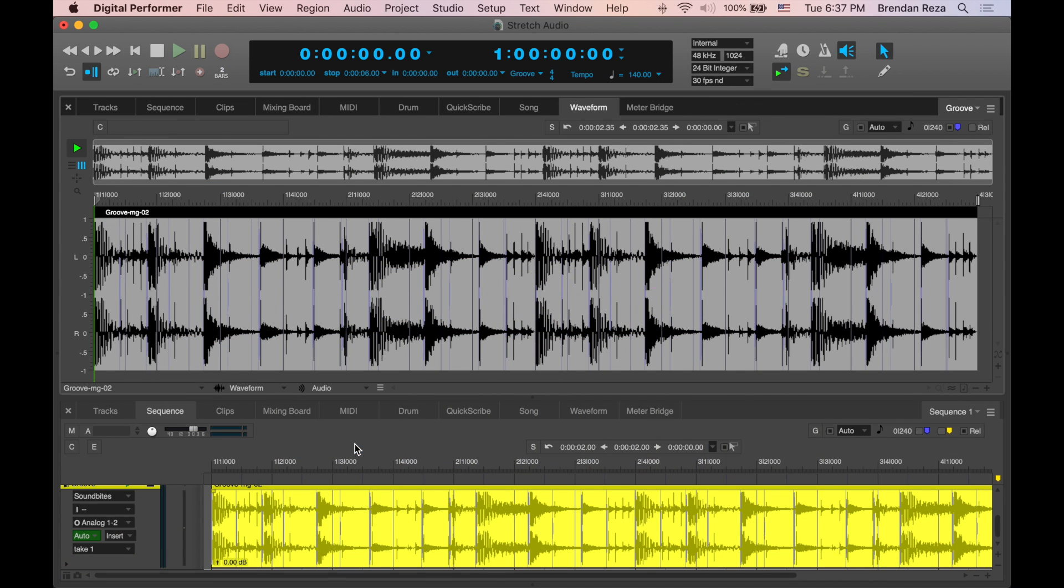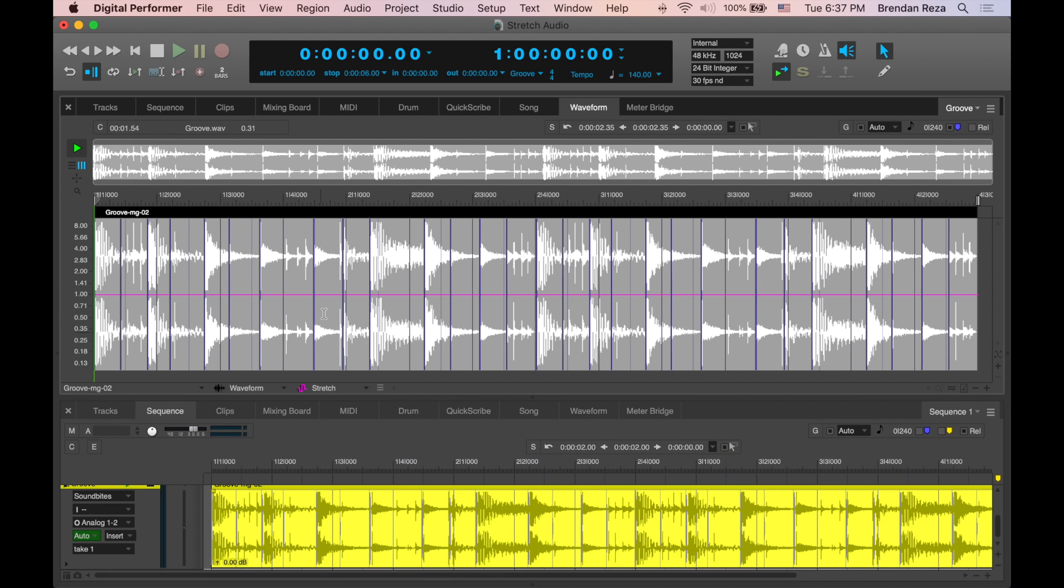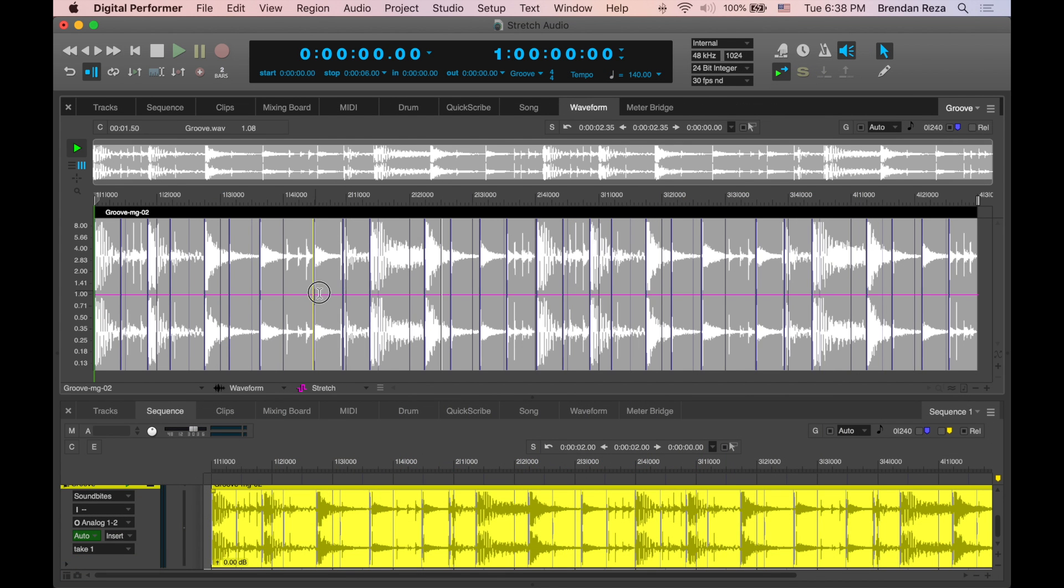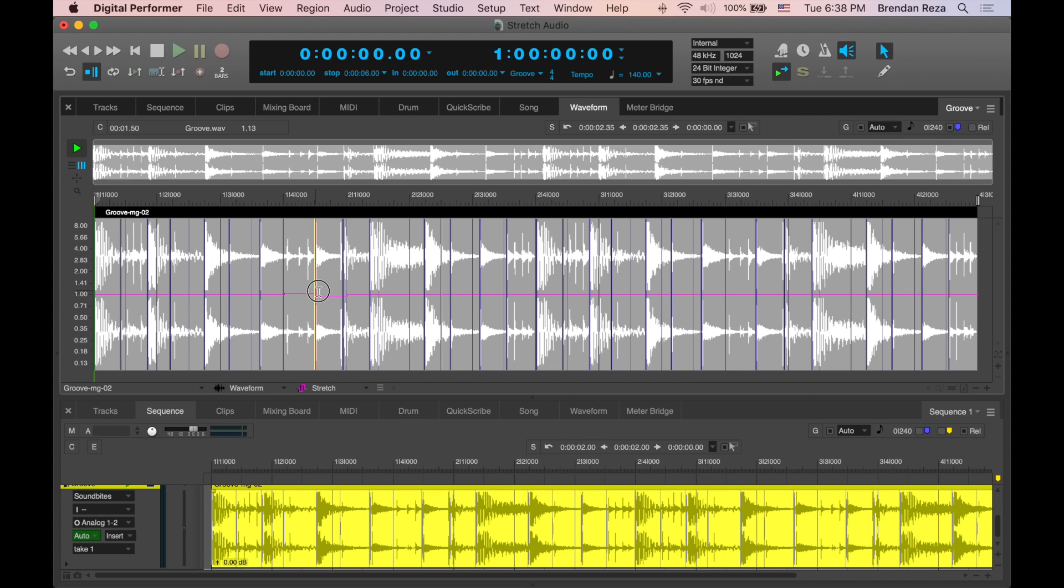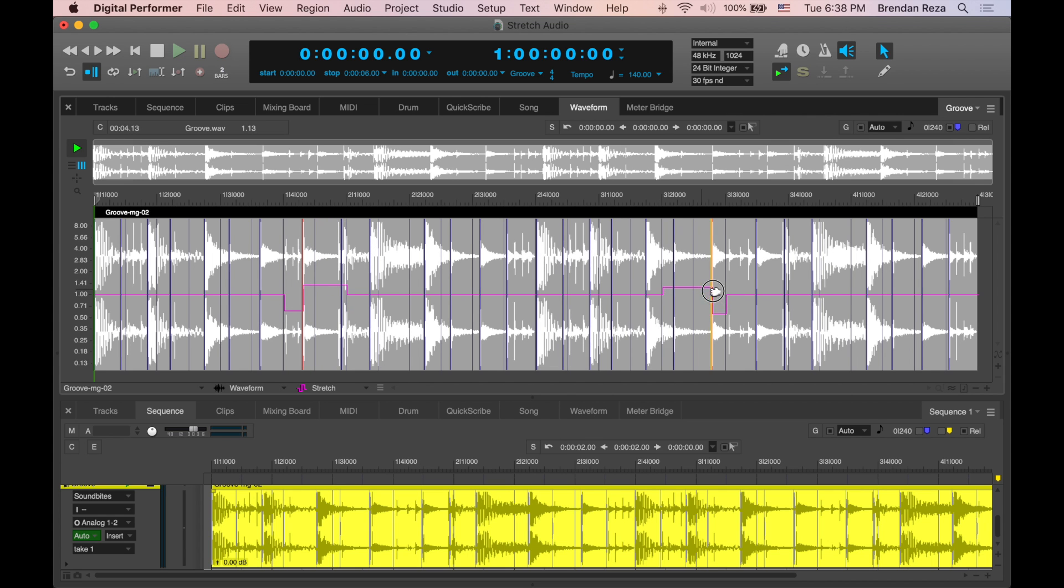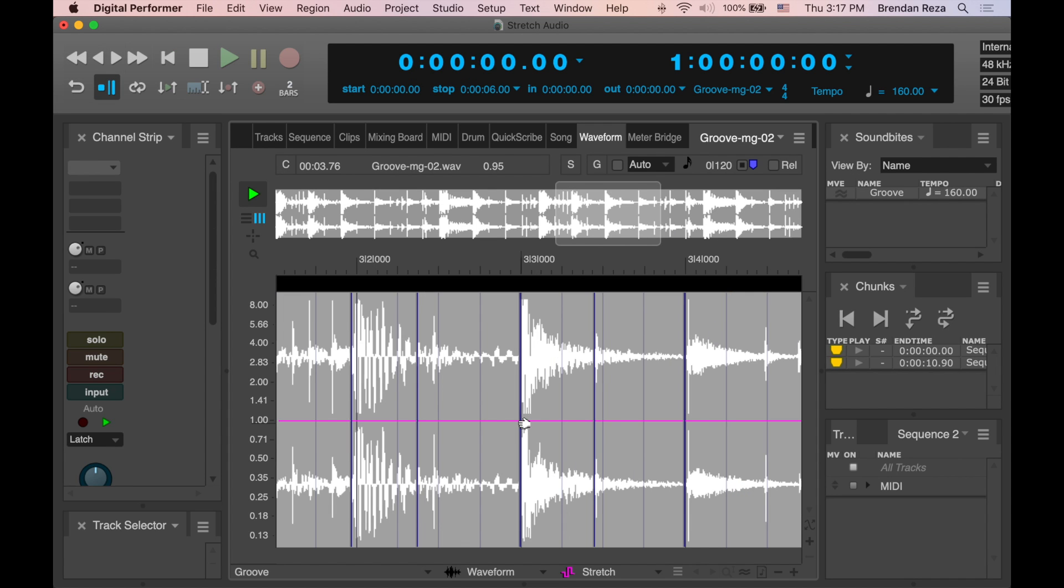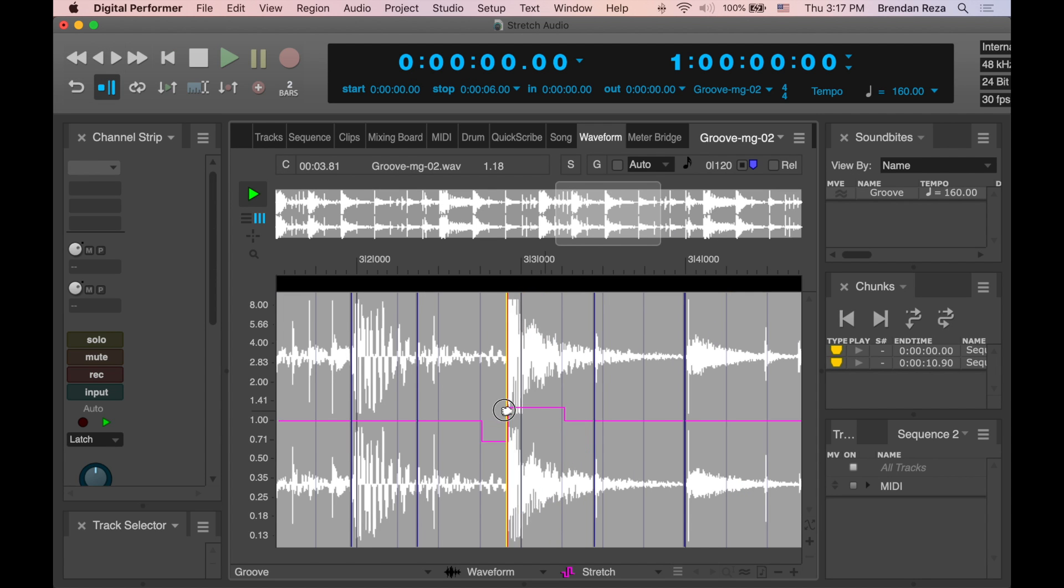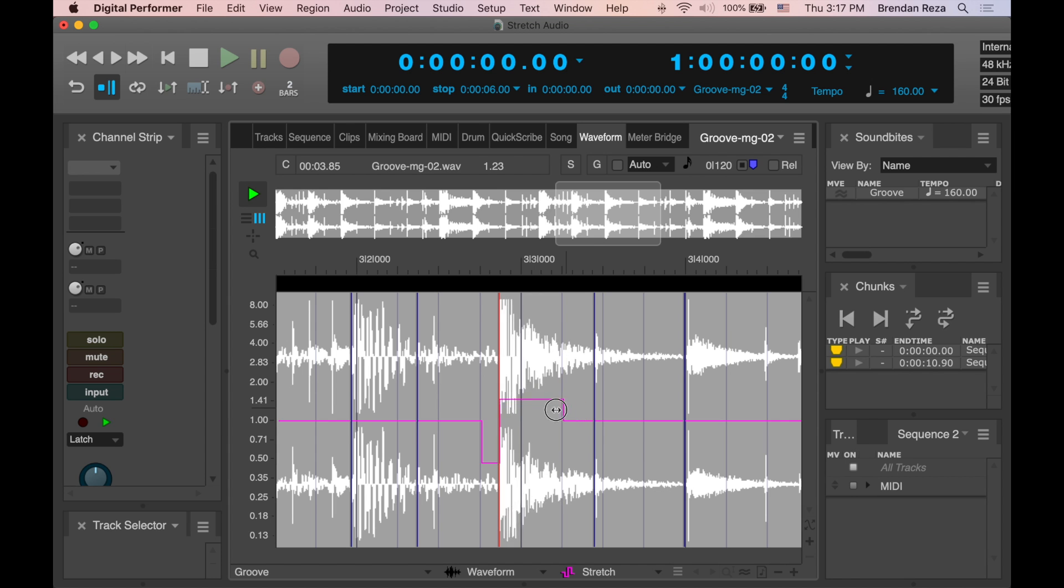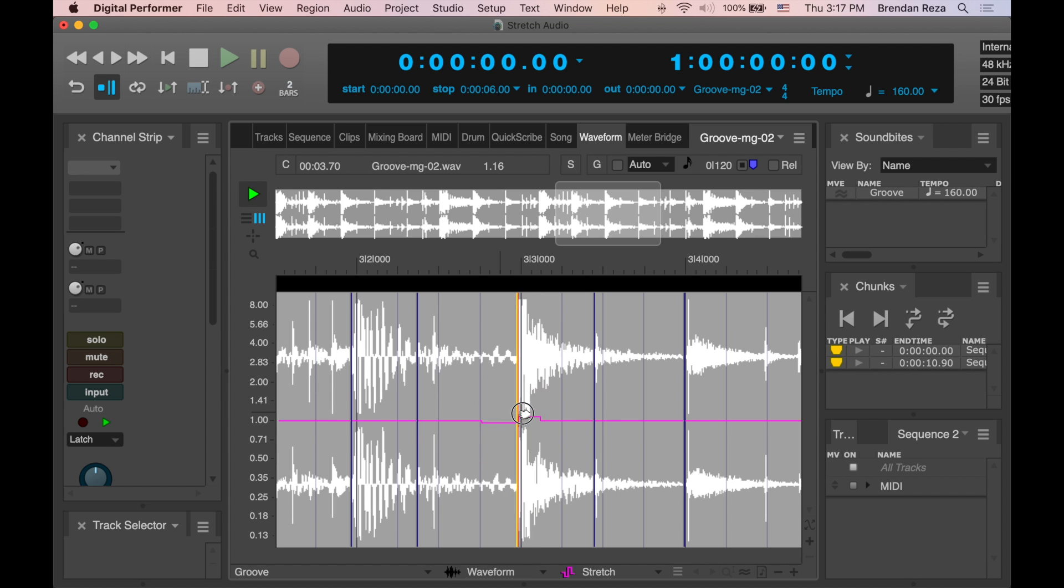You can also use the Stretch Layer in the Waveform Editor, where you can grab audio beats and stretch them earlier or later in time to modify their timing, all without altering the original audio. I can also adjust the anchor points on either side of the beat to control how much audio is affected on each side of the beat.